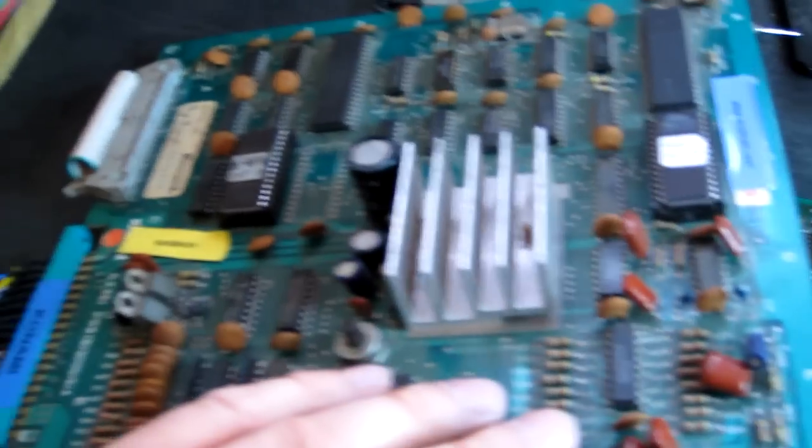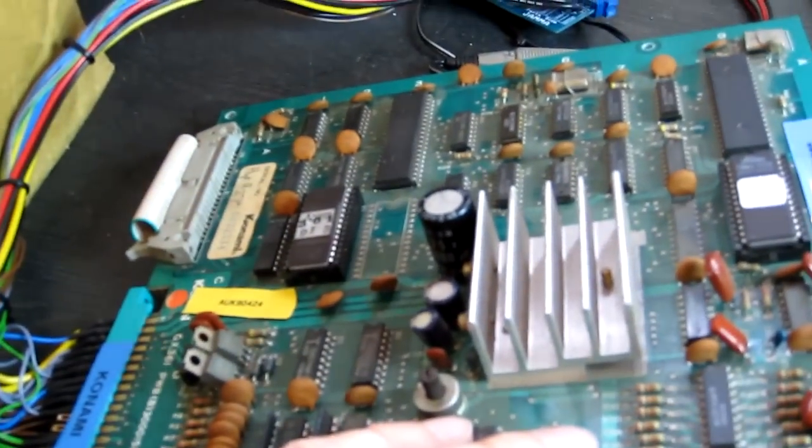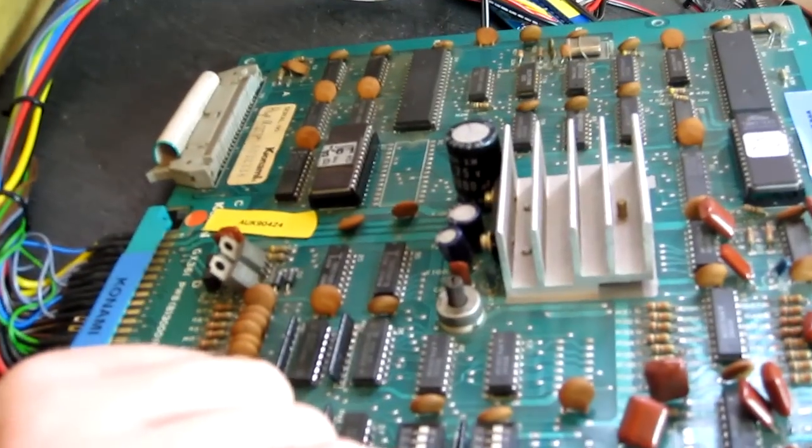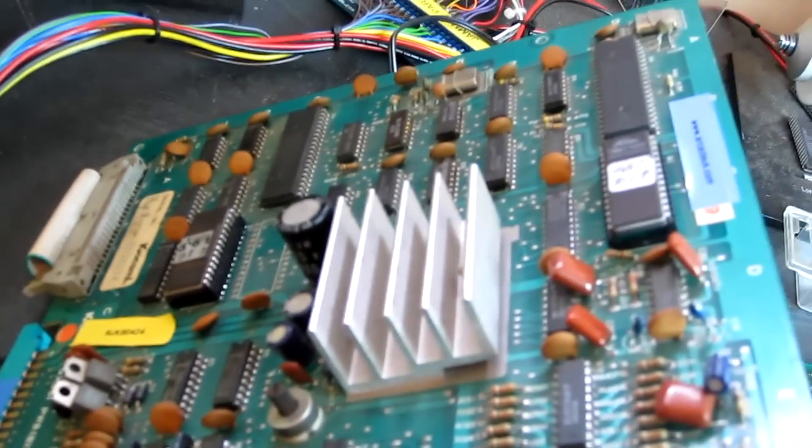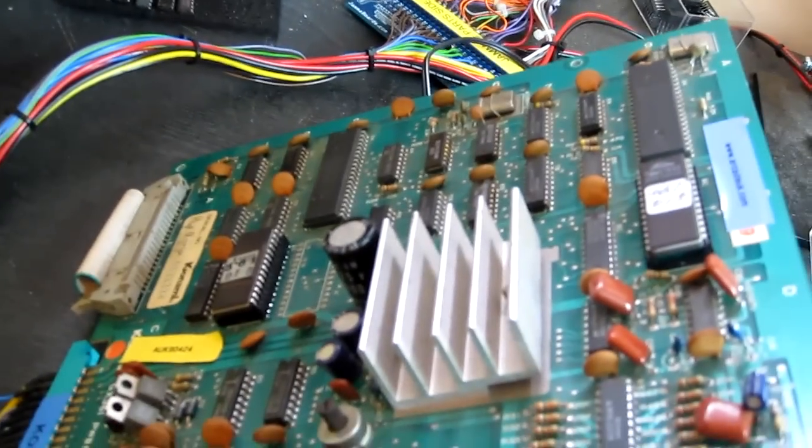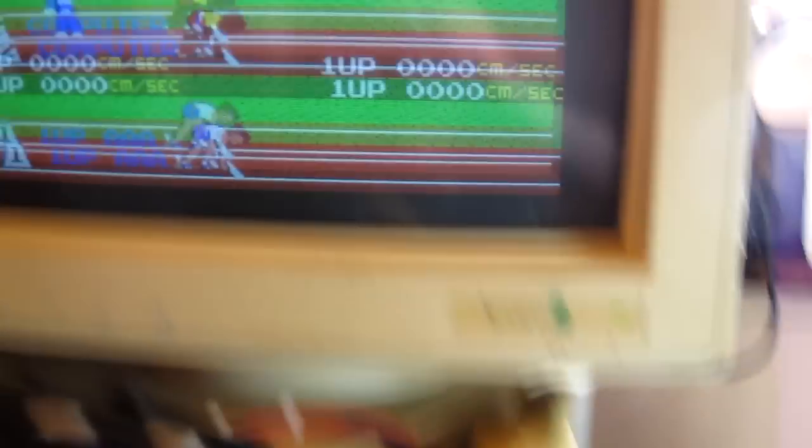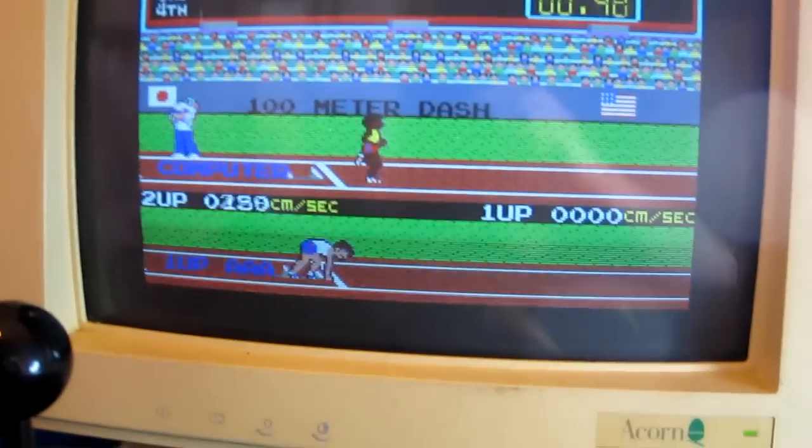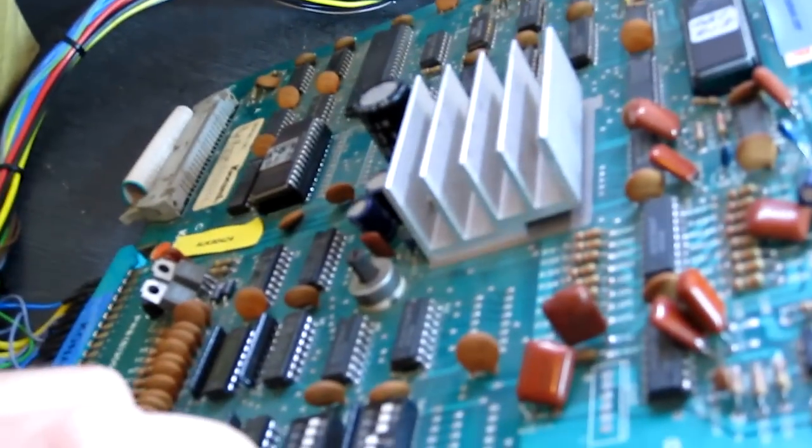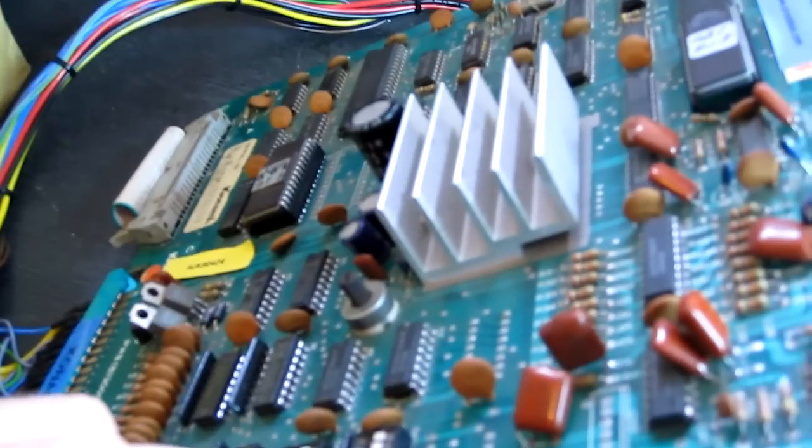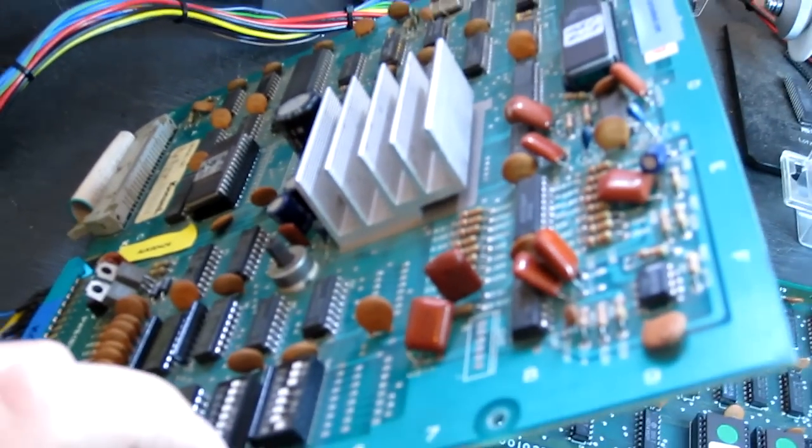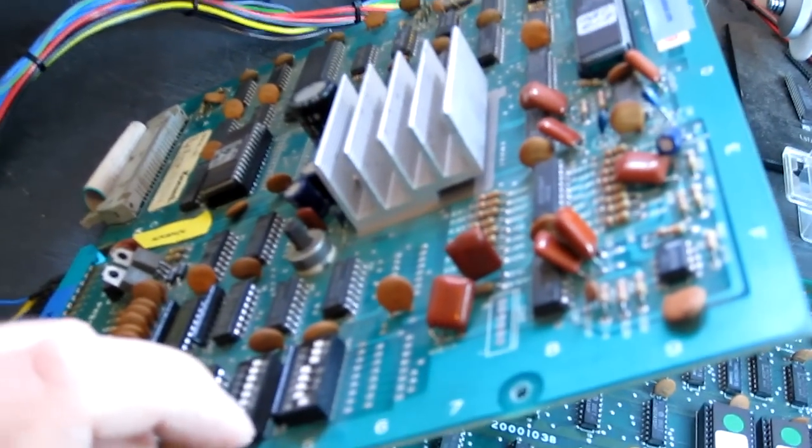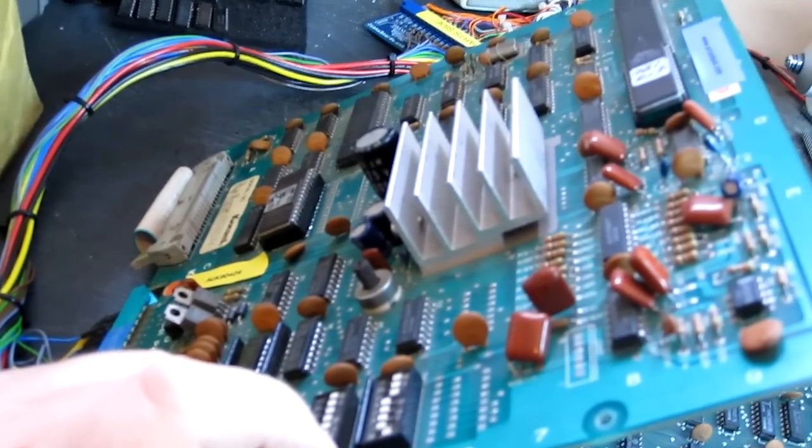Well, I replaced the ROM sockets on the top board and would you believe it, the game is now working with sound. So it's been a bad Konami socket day today. That was probably the easiest two Konami fixes I've ever done in my life, I think.